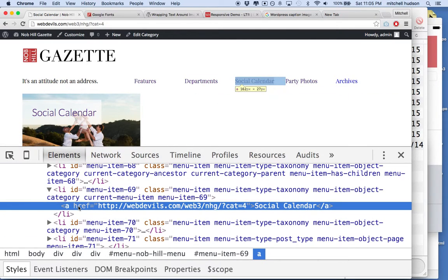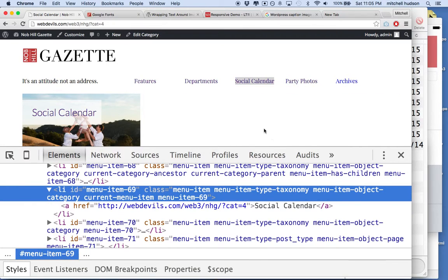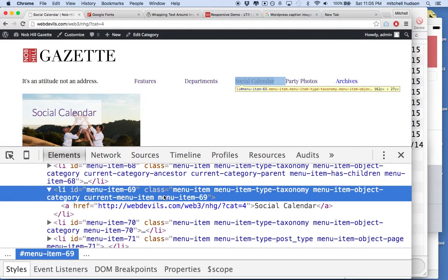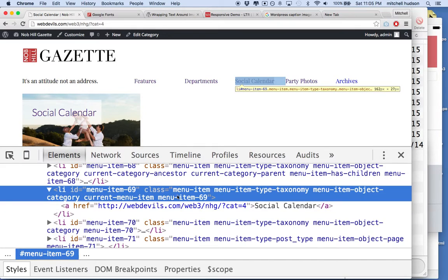So if we look at this carefully, what you'll see is the list item, and remember, I clicked on Social Calendar because that's the page that we're on right now. And so Social Calendar, the LI tag for that link, has these classes.